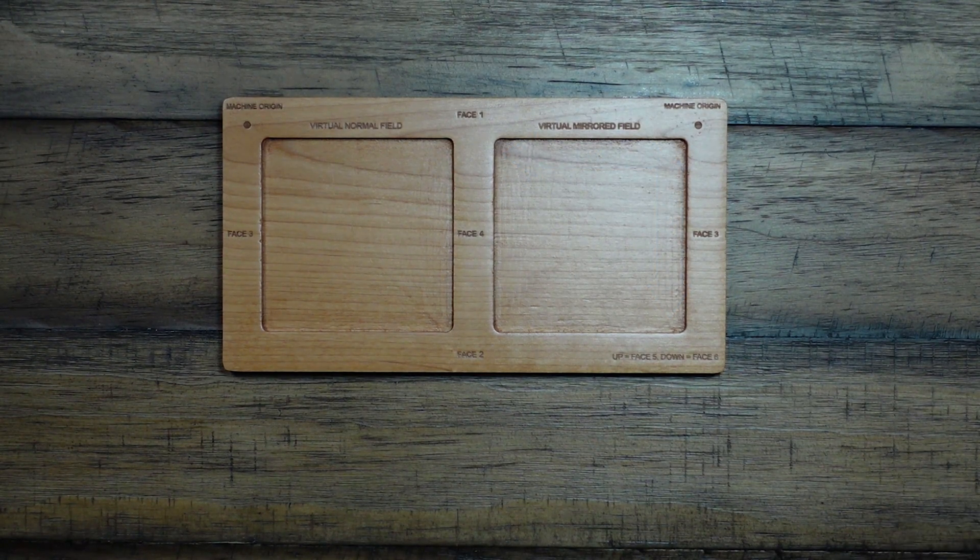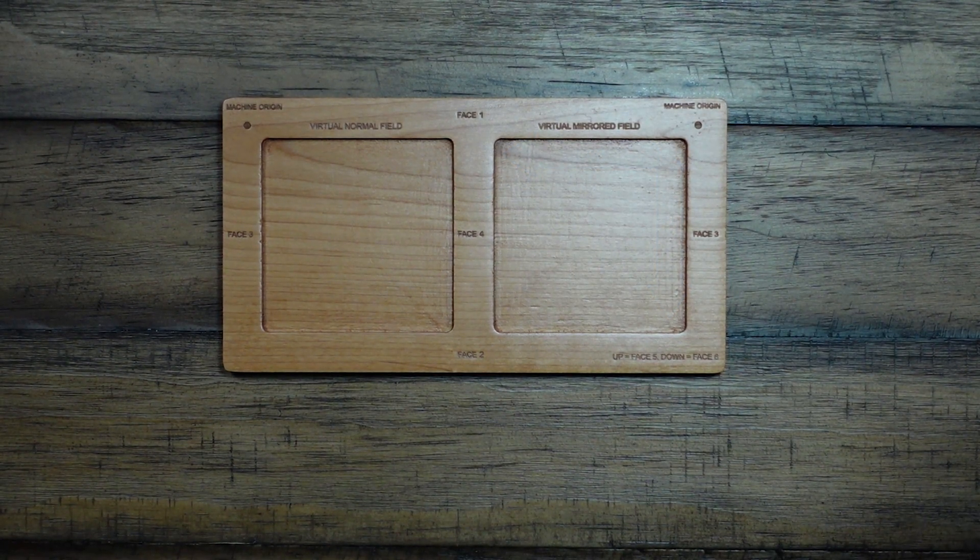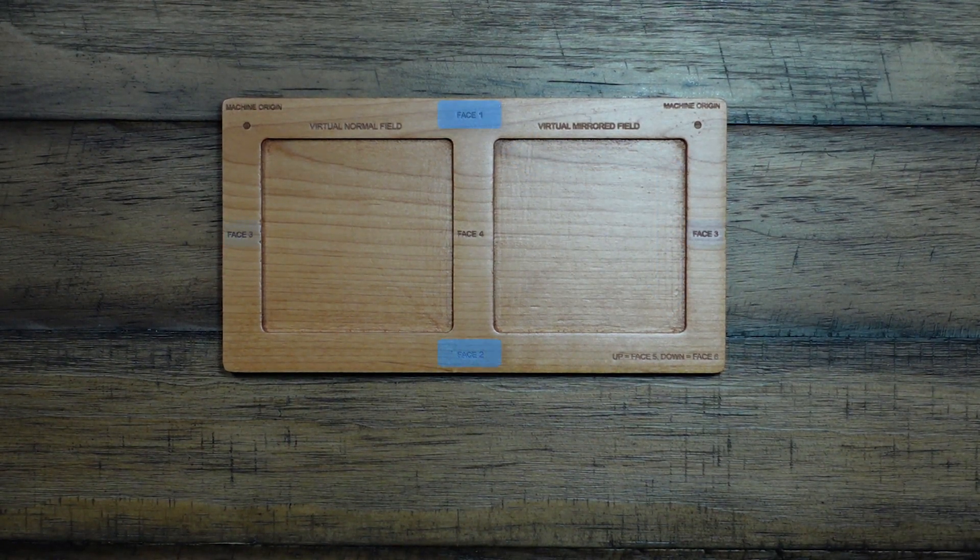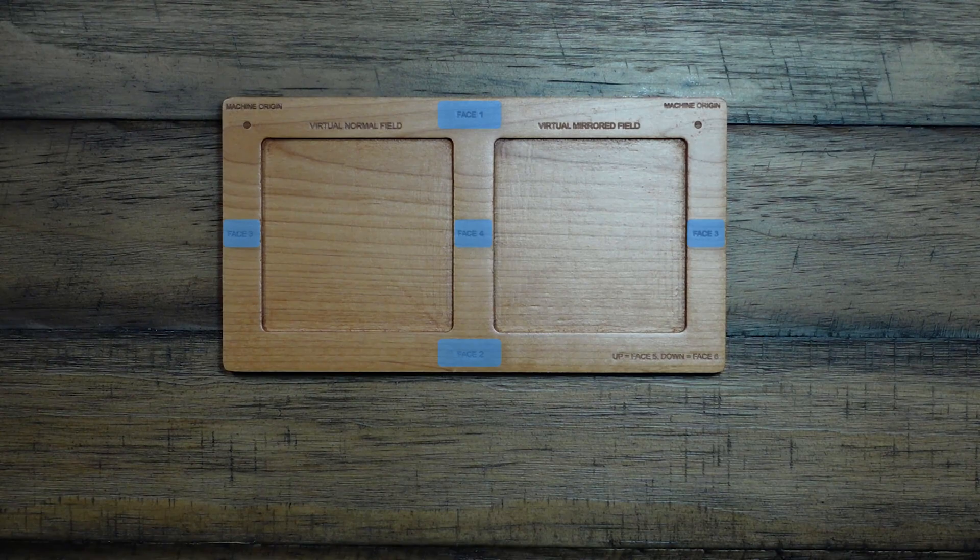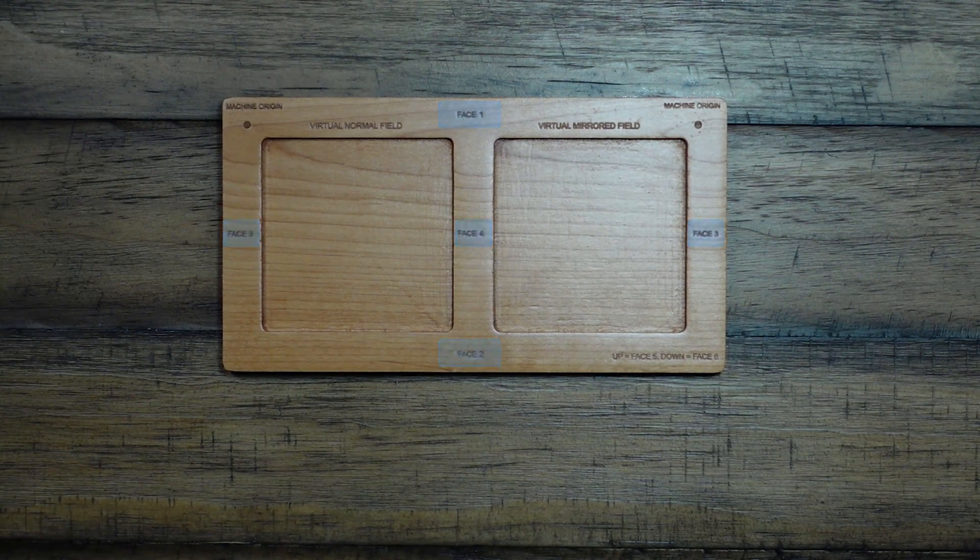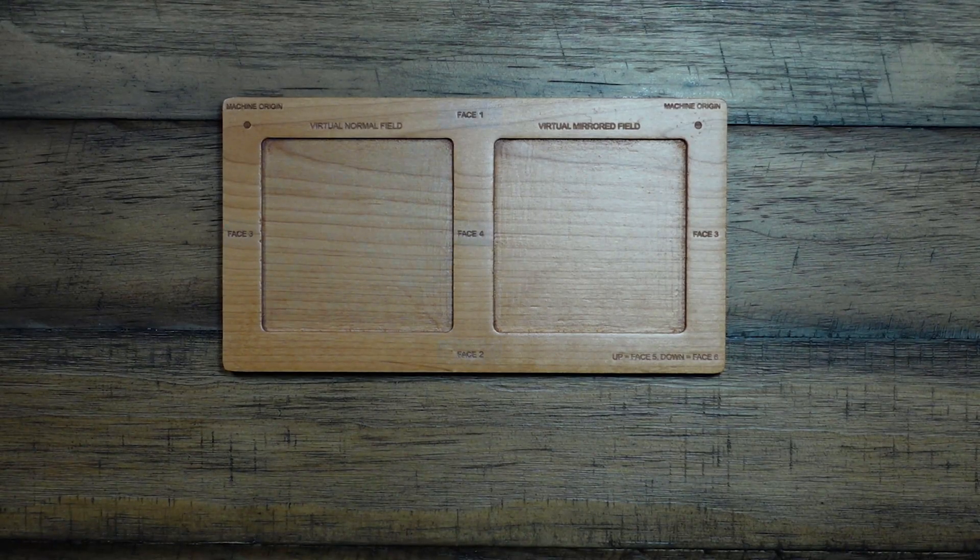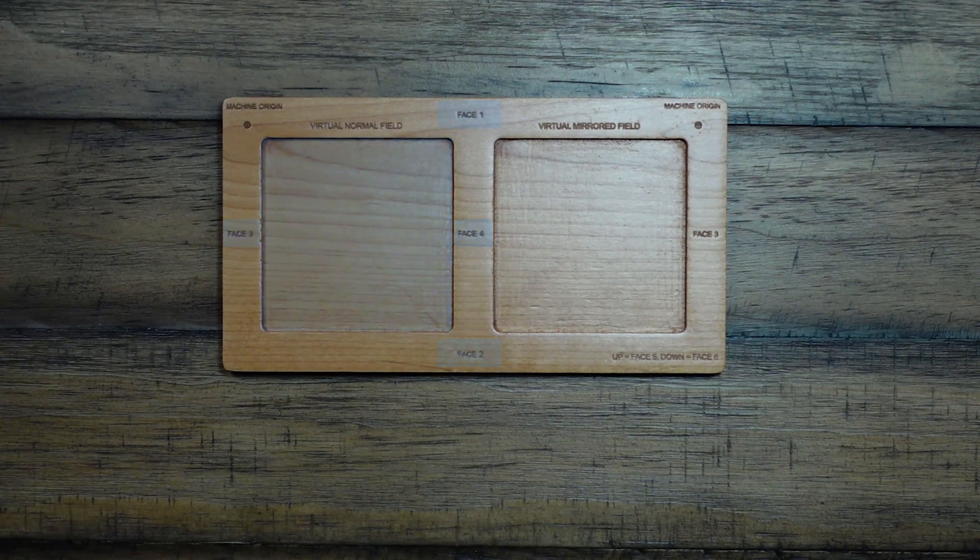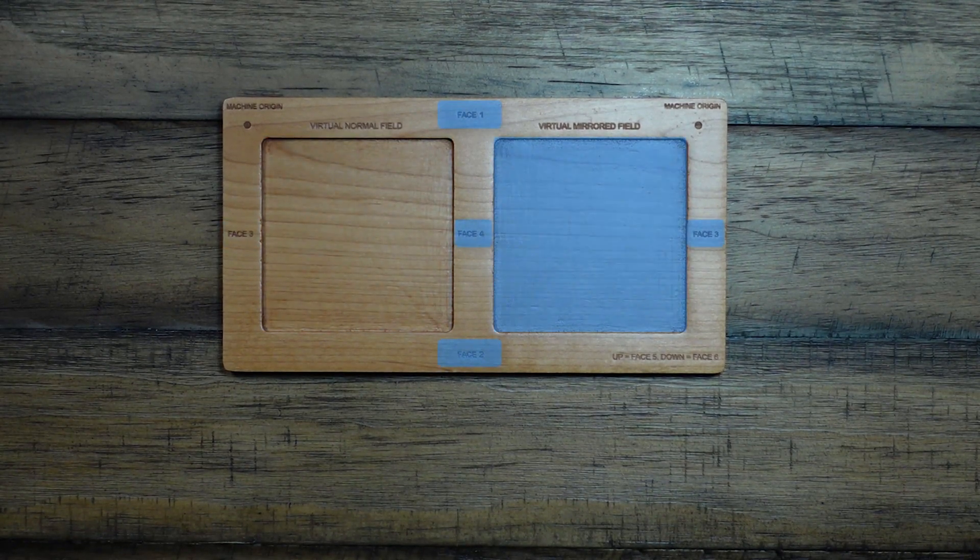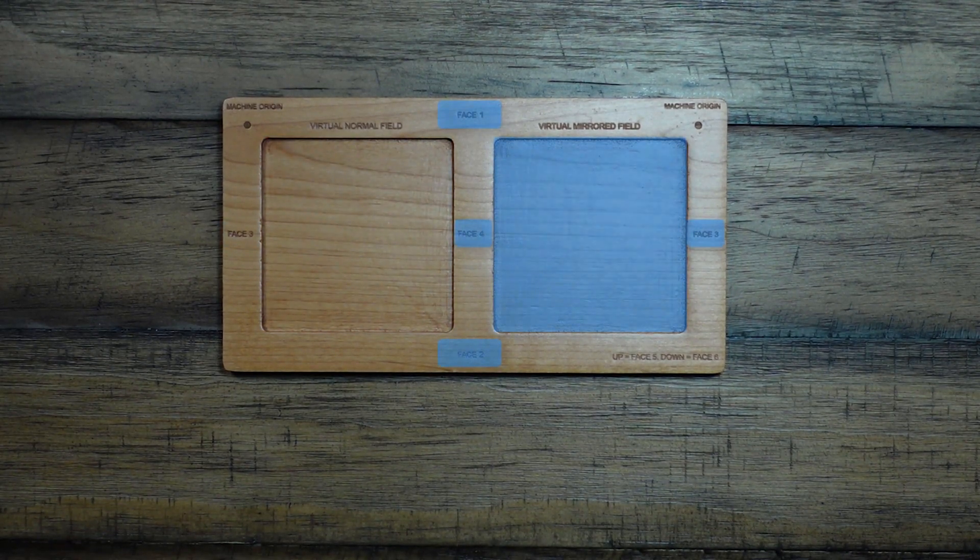Around the fields, you'll see faces 1, 2, 3, and 4. Which reference the edges of your part. So, for machining like edge drilling and so forth. So, depending on which field you're in will determine the orientation of the edge faces.